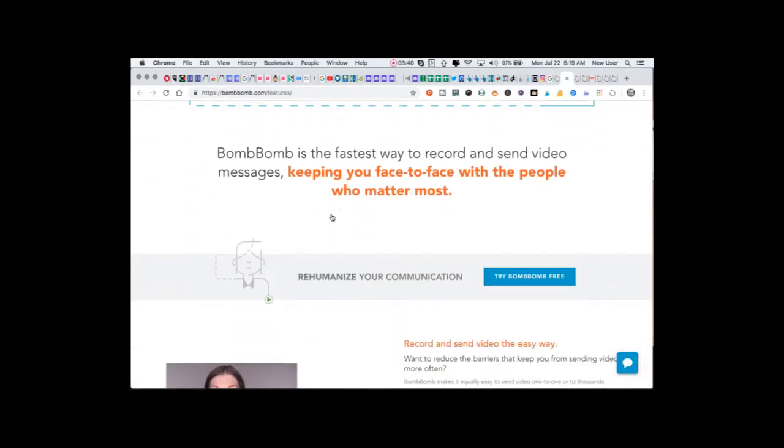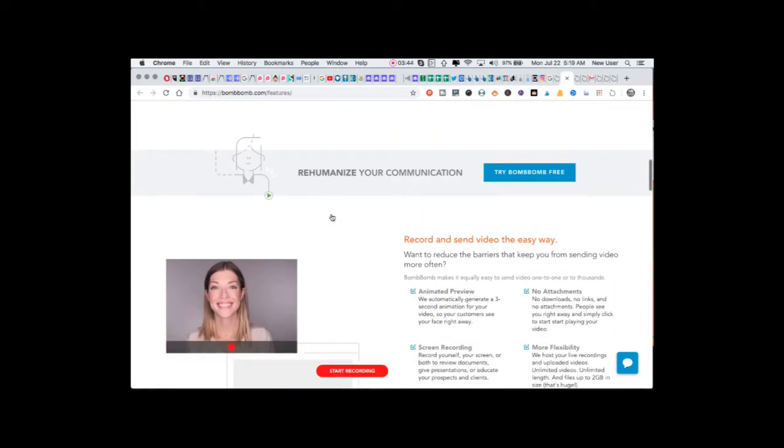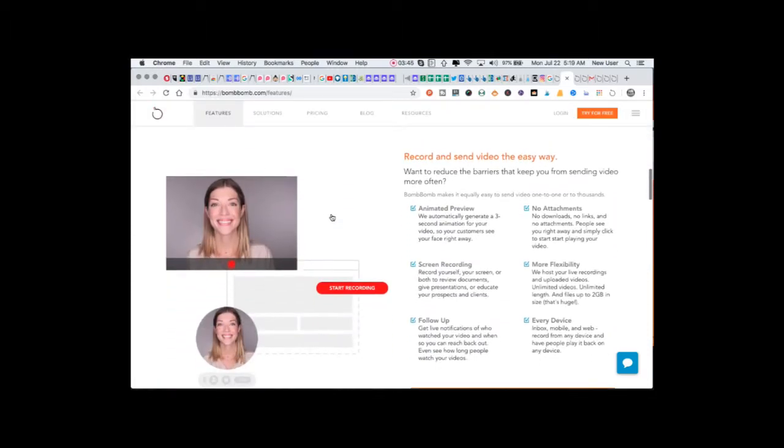BombBomb is the fastest way to record and send video messages, keeping you face-to-face with the people who matter most.